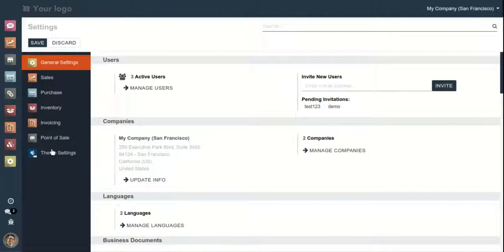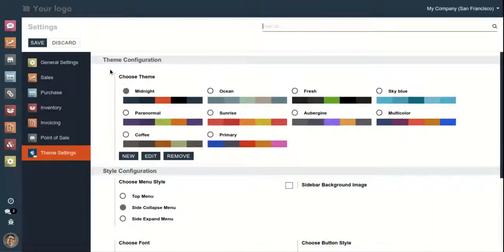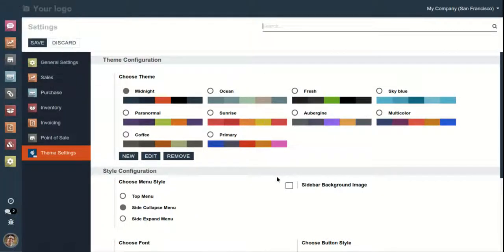First we will navigate to the theme settings. The first thing we see is the 'Choose Theme' option, which is the color layout of this theme. Colors are the basic building block of a theme layout. Odoo Shop backend theme provides the user an option to customize the theme color according to their preferences. We can edit, change, or create new colors according to our likes.